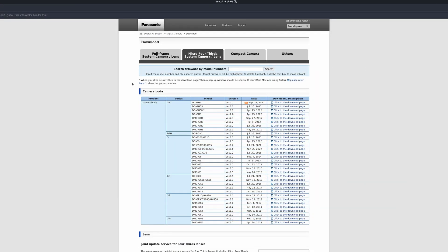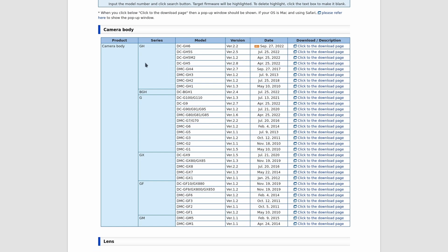Now on the computer, you can go to the Panasonic page for digital audio video support, digital cameras, download, then you go to the micro four-thirds section. I'll just link this page right here in the description. And now for the camera body, we have a GH series camera, and that is the DC GH6. All of these are pretty straightforward - GH6, 5S, GH5 Mark II, GH5, 4, 3, 2, 1.